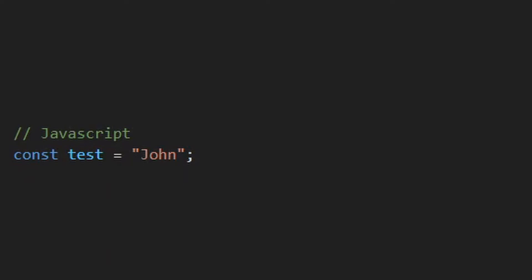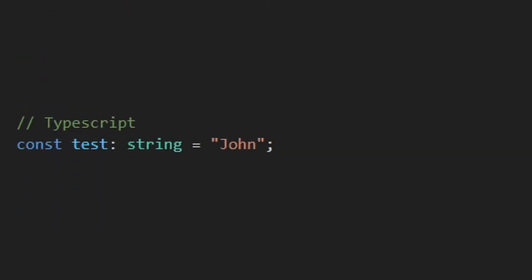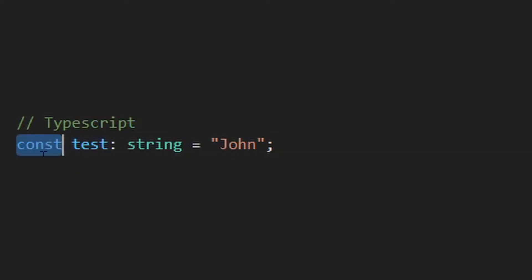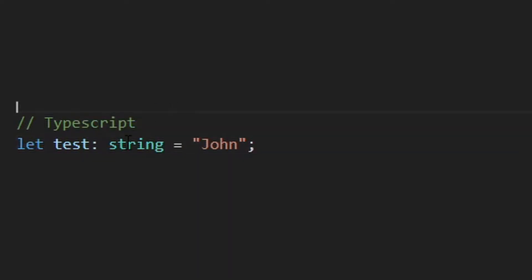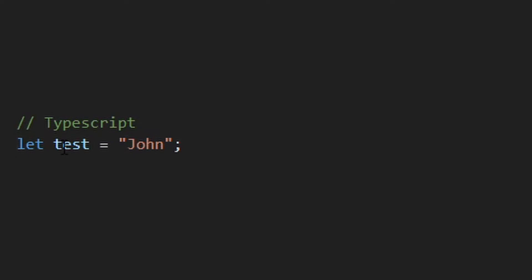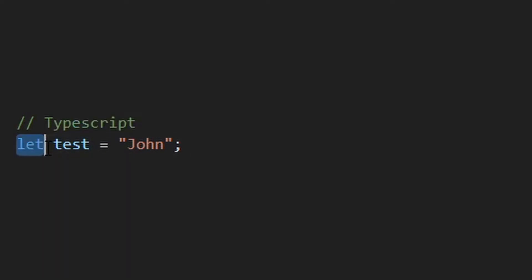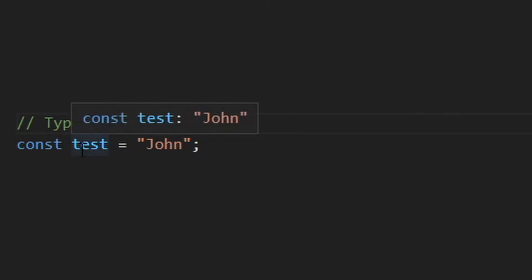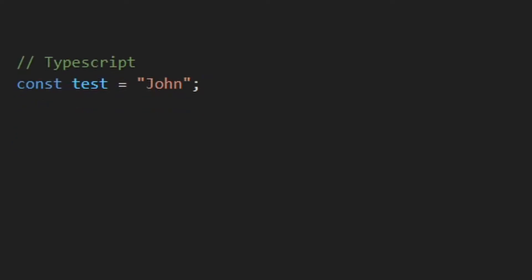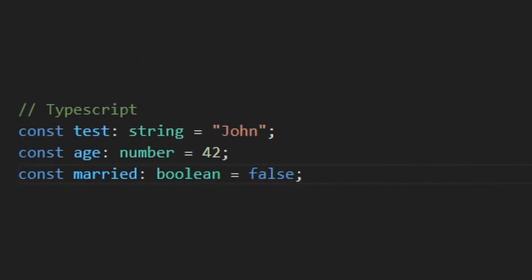Take this line of JavaScript code. You can define its type with a colon right after the variable name, just like this. If you don't specify it, TypeScript will try to guess its type based on the context. Here, for example, we assign it to a string, so this variable will also be of type string. Actually, it's a bit more complicated than this, because this is a constant, so it will always have the value John, so it's a string literal, but let's just move on.